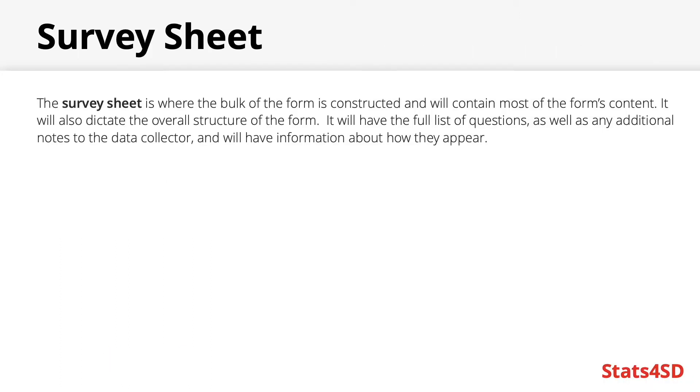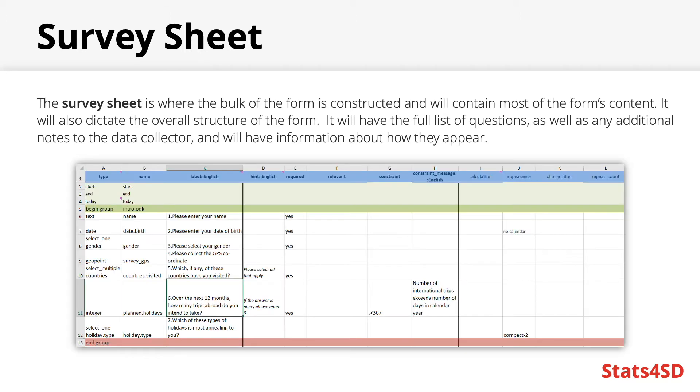So let's begin with the survey sheet. As mentioned, this is where the bulk of the form is constructed and will contain most of the form's content. The picture shown here is how a basic seven question form could look in Excel. It will contain the full list of questions including any additional notes to the data collector and will have information about how they appear.